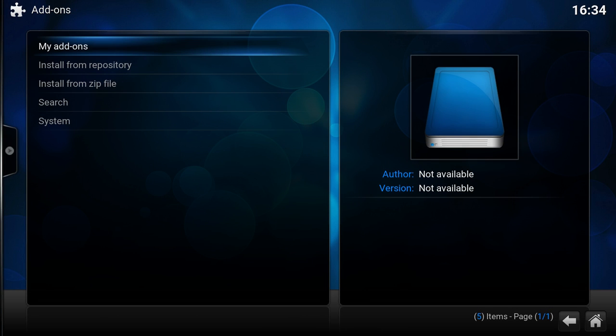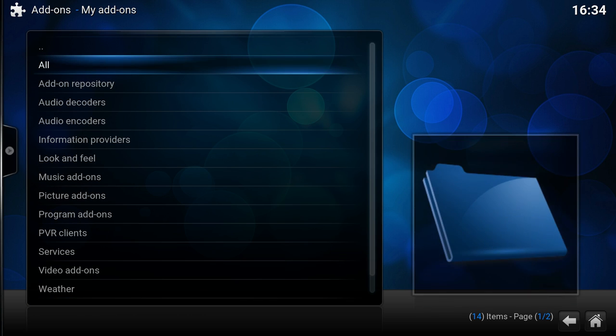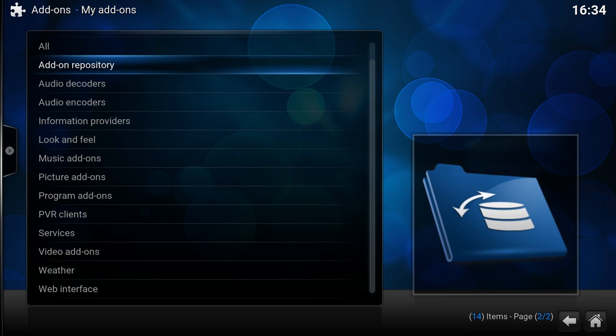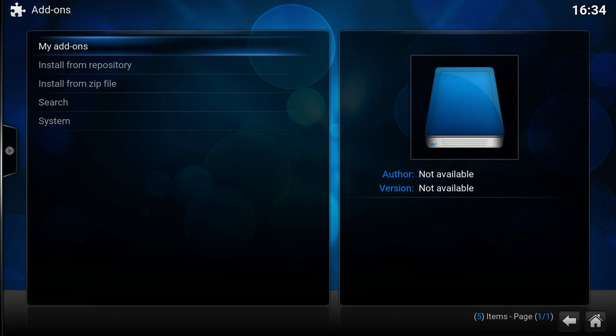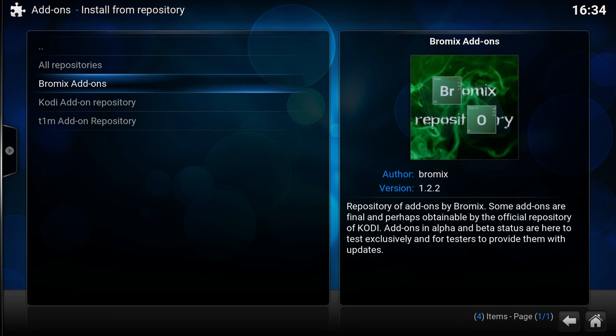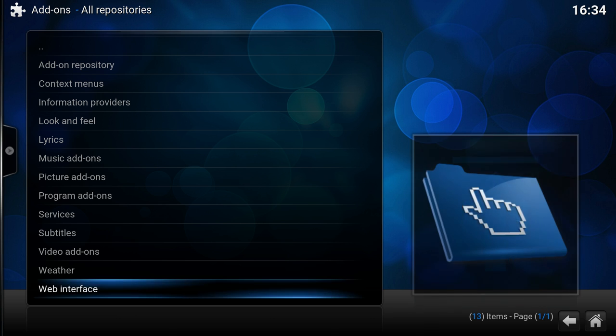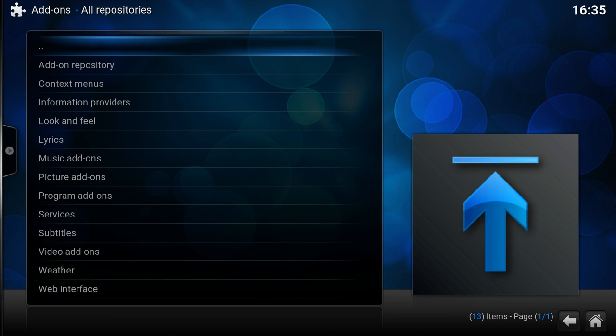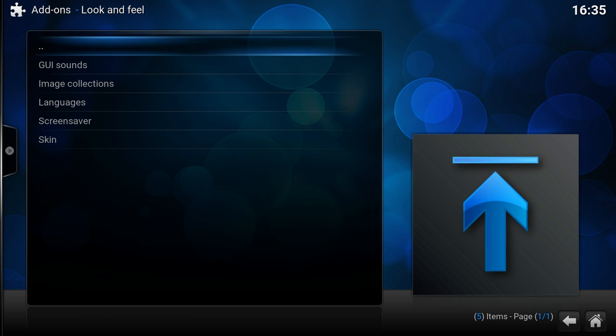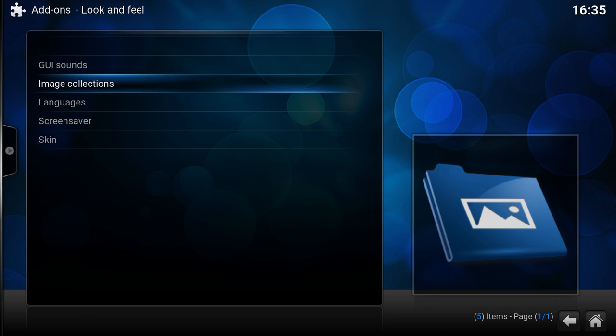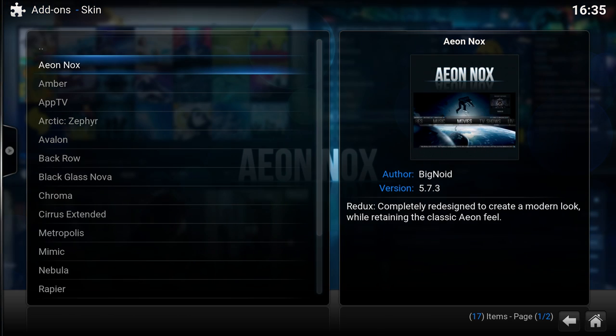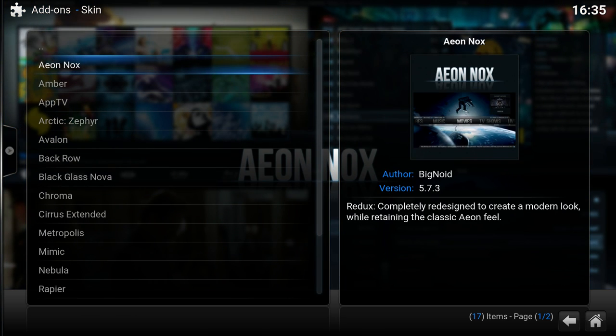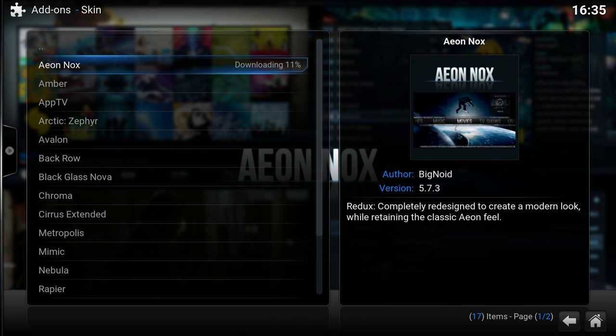And another thing that is new is for skins, which I don't have at the moment. Let me go to Install, Look and Feel, Skin. Aeon Nox, install.